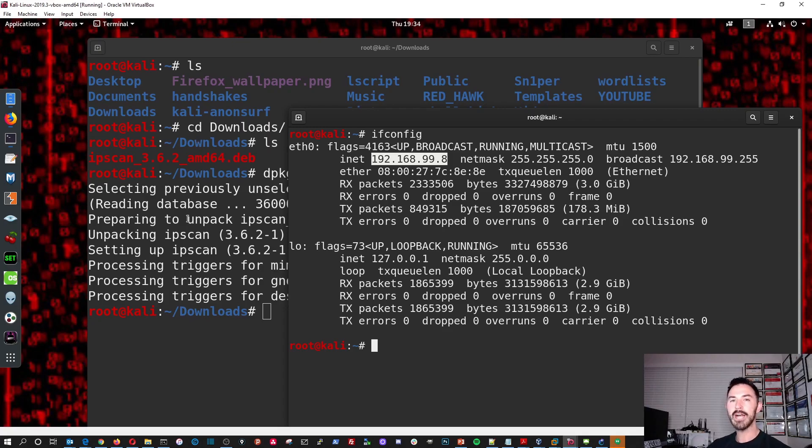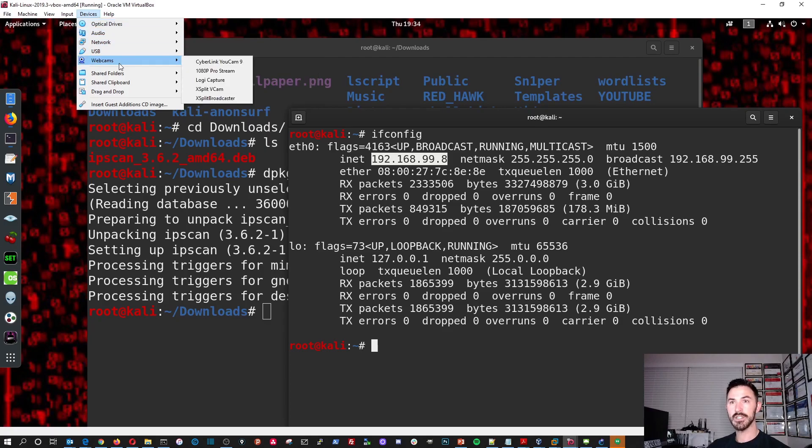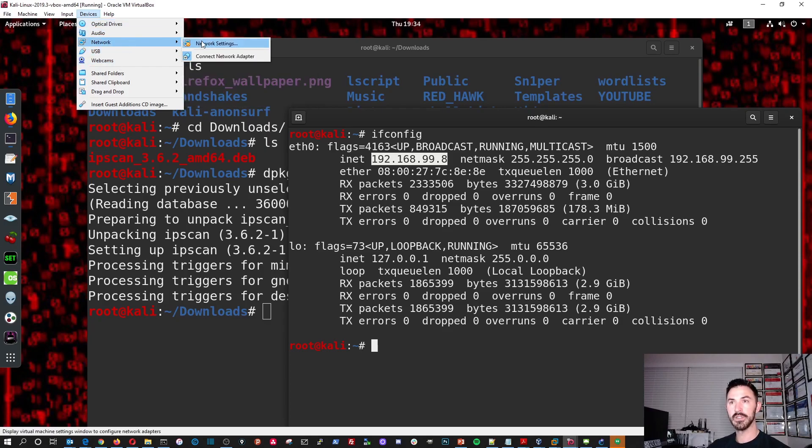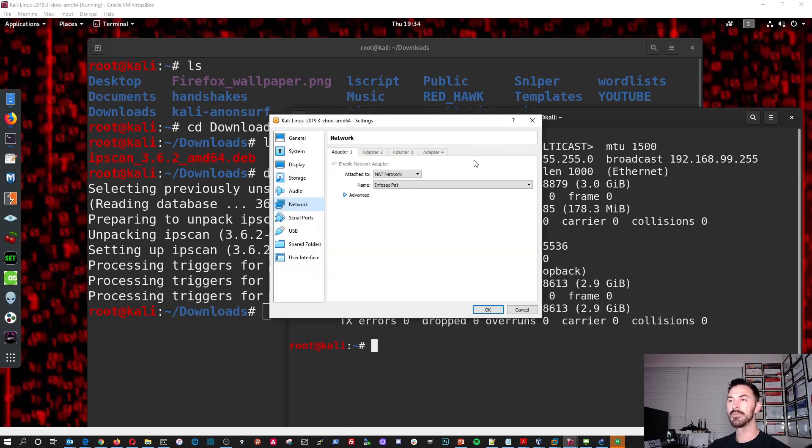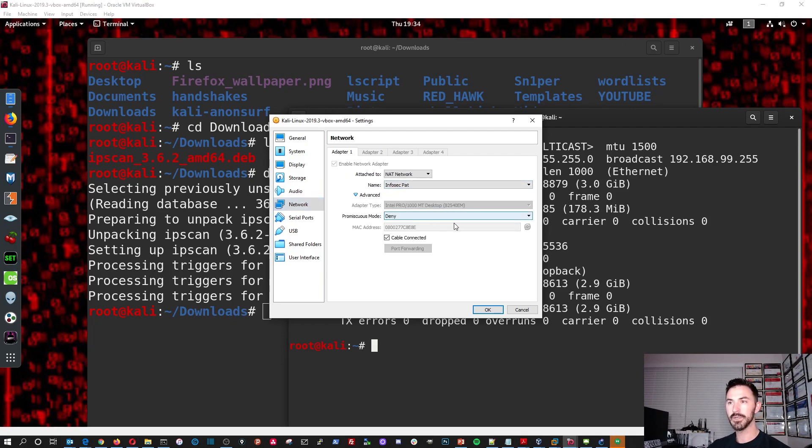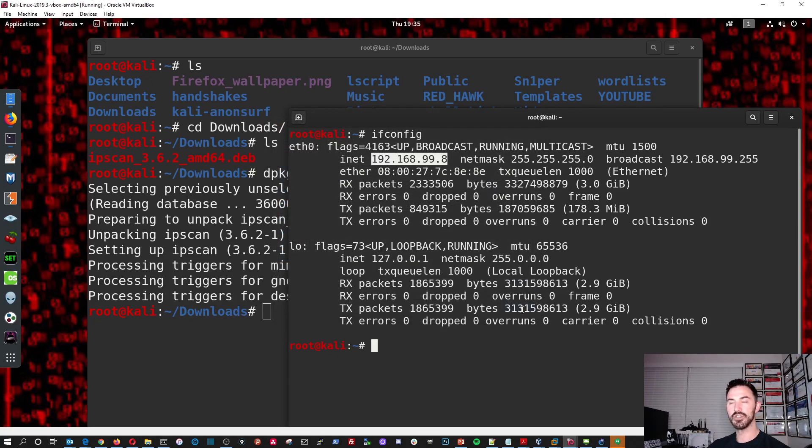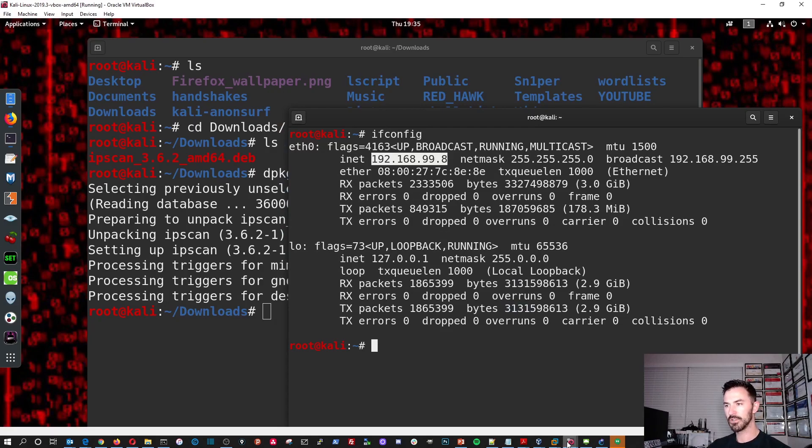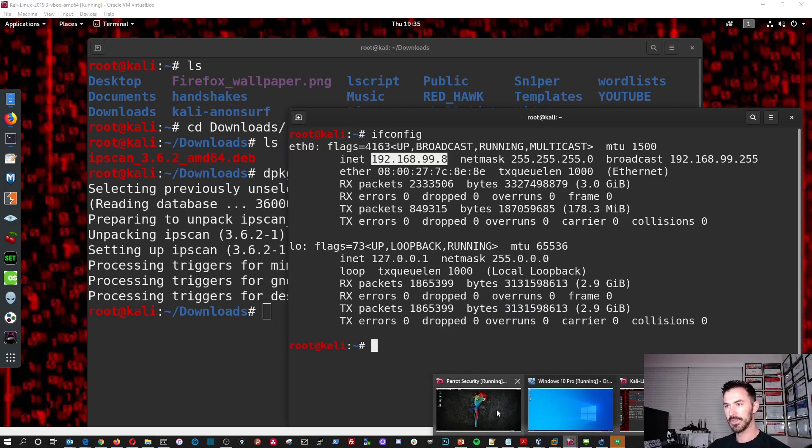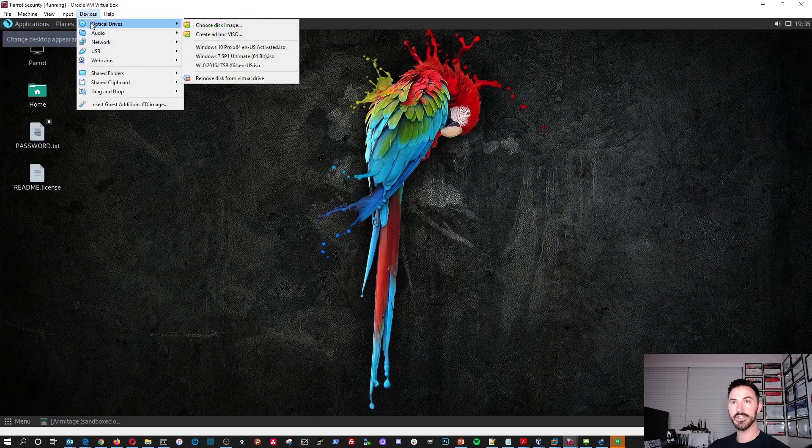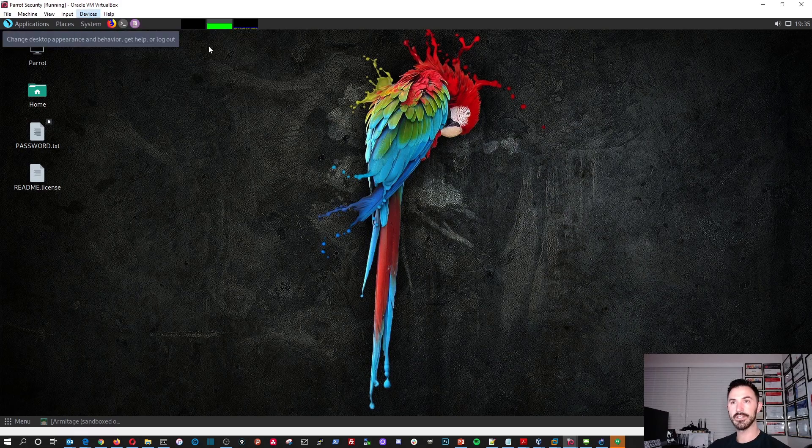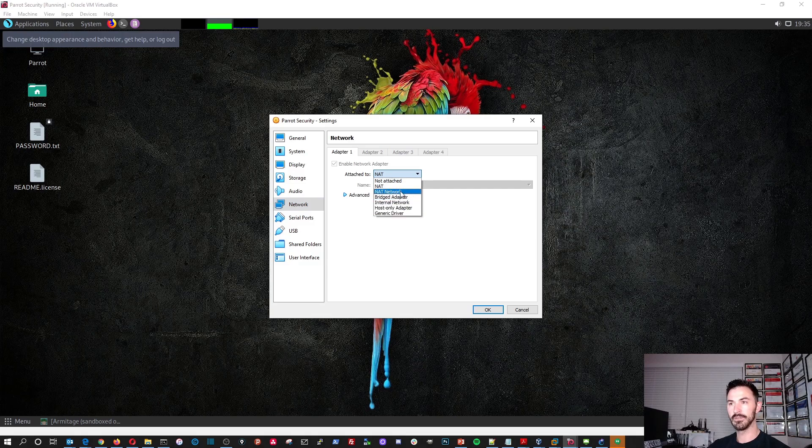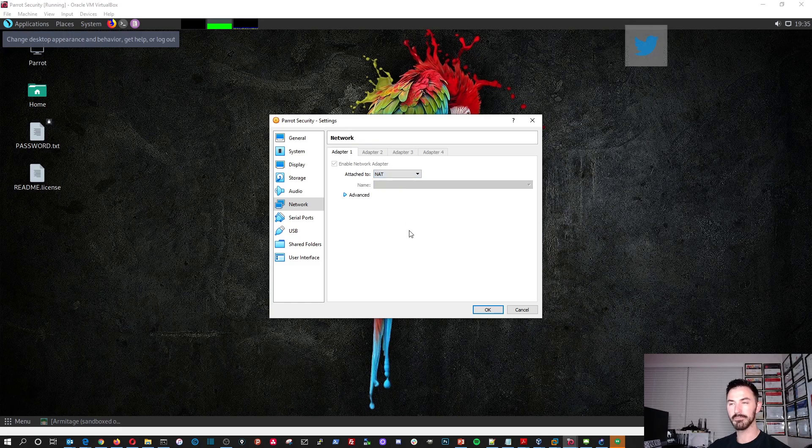So actually, before we do that, let's go back here. So the way I have my network set up for my Oracle boxes is if we go to device network, network settings, I actually have Infosec Pat, it's a NAT network that I set up. So if we go to, if you have it as normal NAT, it's going to be like 10.0.2.15 or something like that. We're going to go check right now. So like this one is on the default NAT settings. See NAT, it's not on Infosec Pat. We're going to put it on that.